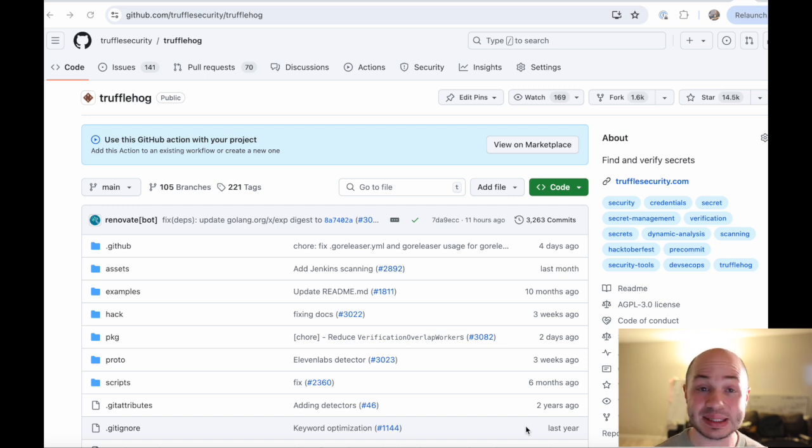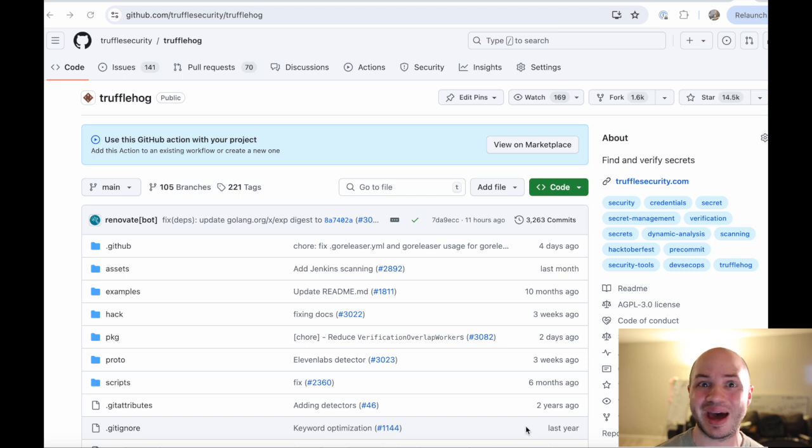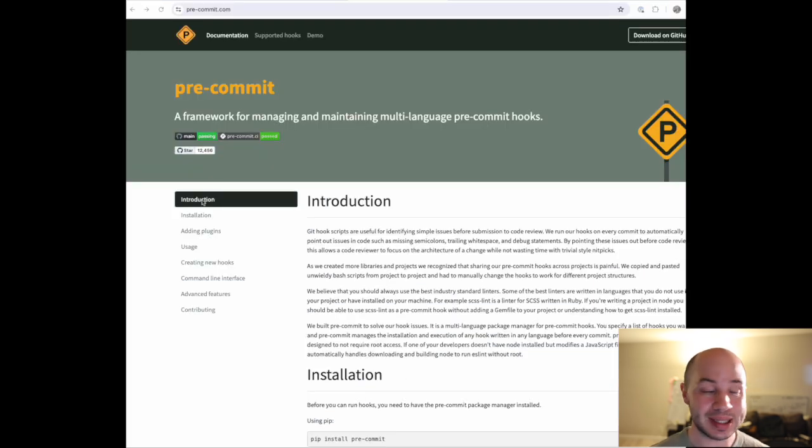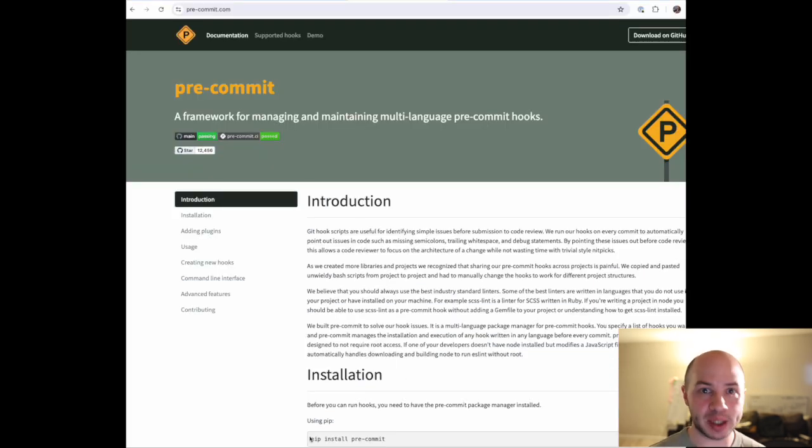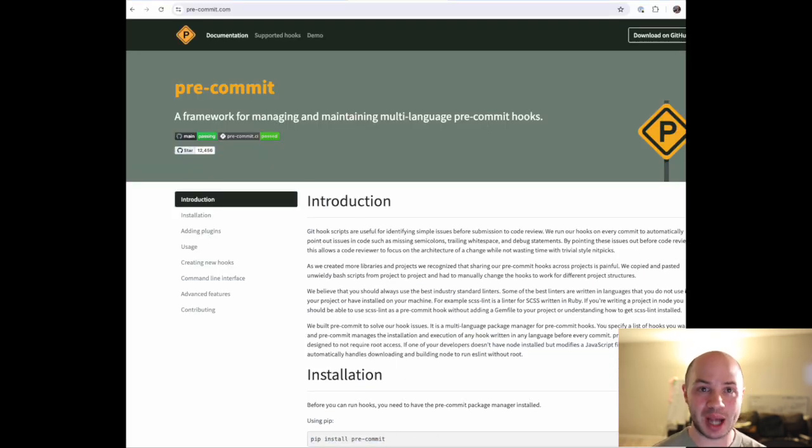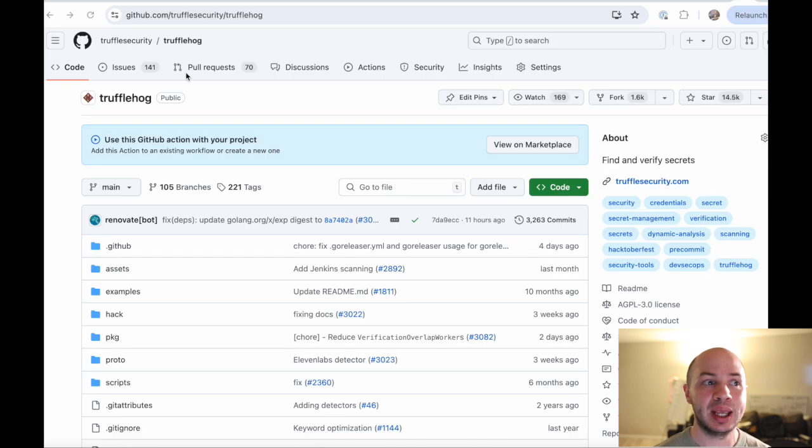So if you have a test password in your readme, it's not going to block that. Pre-commit is a general tool that runs right when you run a commit and will stop that commit from actually happening if a certain check fails.